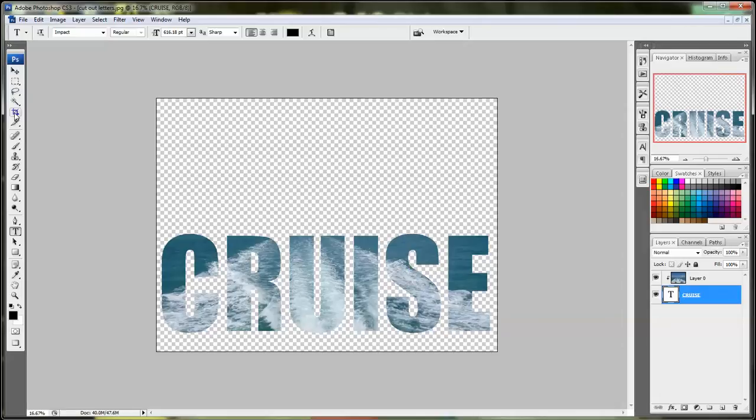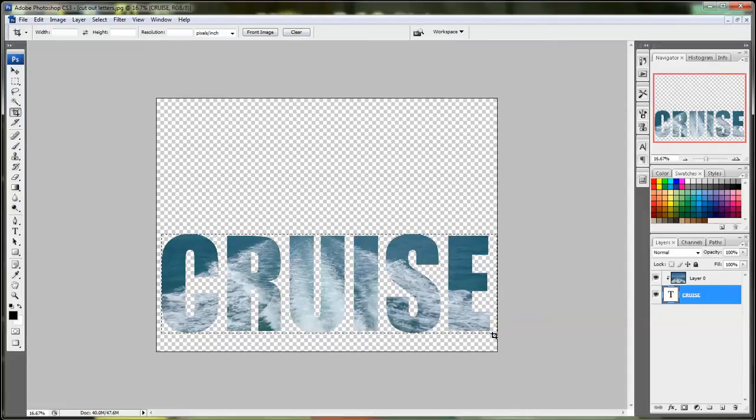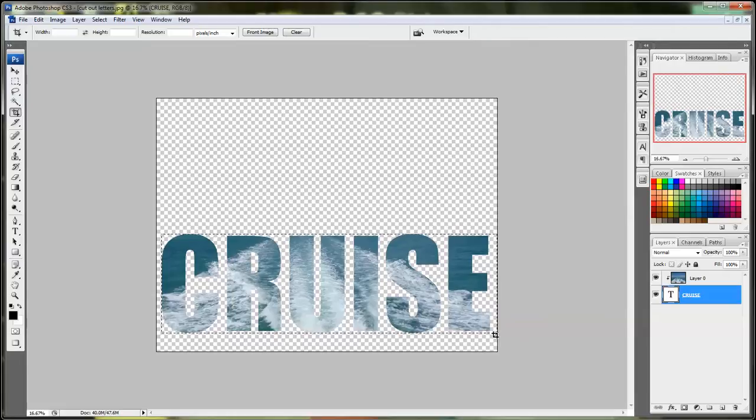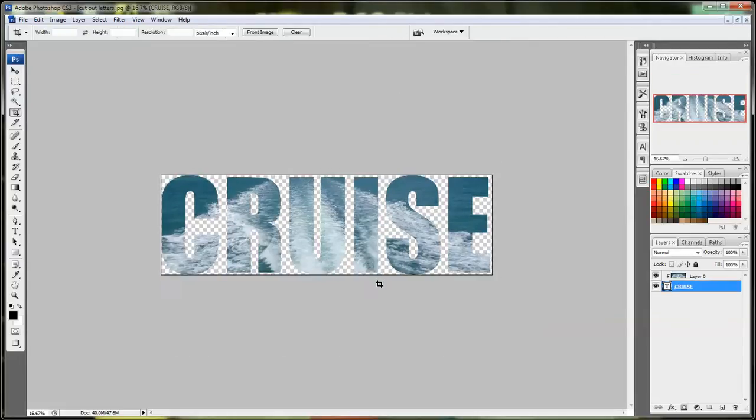The next thing you want to do is crop your photo. So use the cropping tool and you're going to want to crop your photo just above and just below. And then double click inside the photo and that will finish the crop.